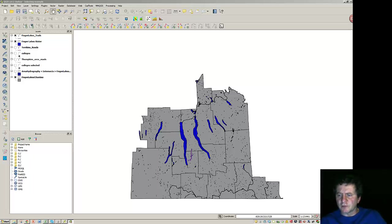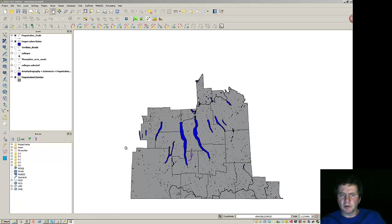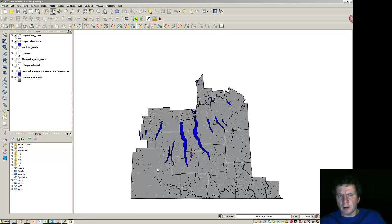We've done some work on selecting components and I'd like to now take a look at doing some editing on a particular layer. This is our Finger Lakes region and what I'm going to specialize in here is the water.